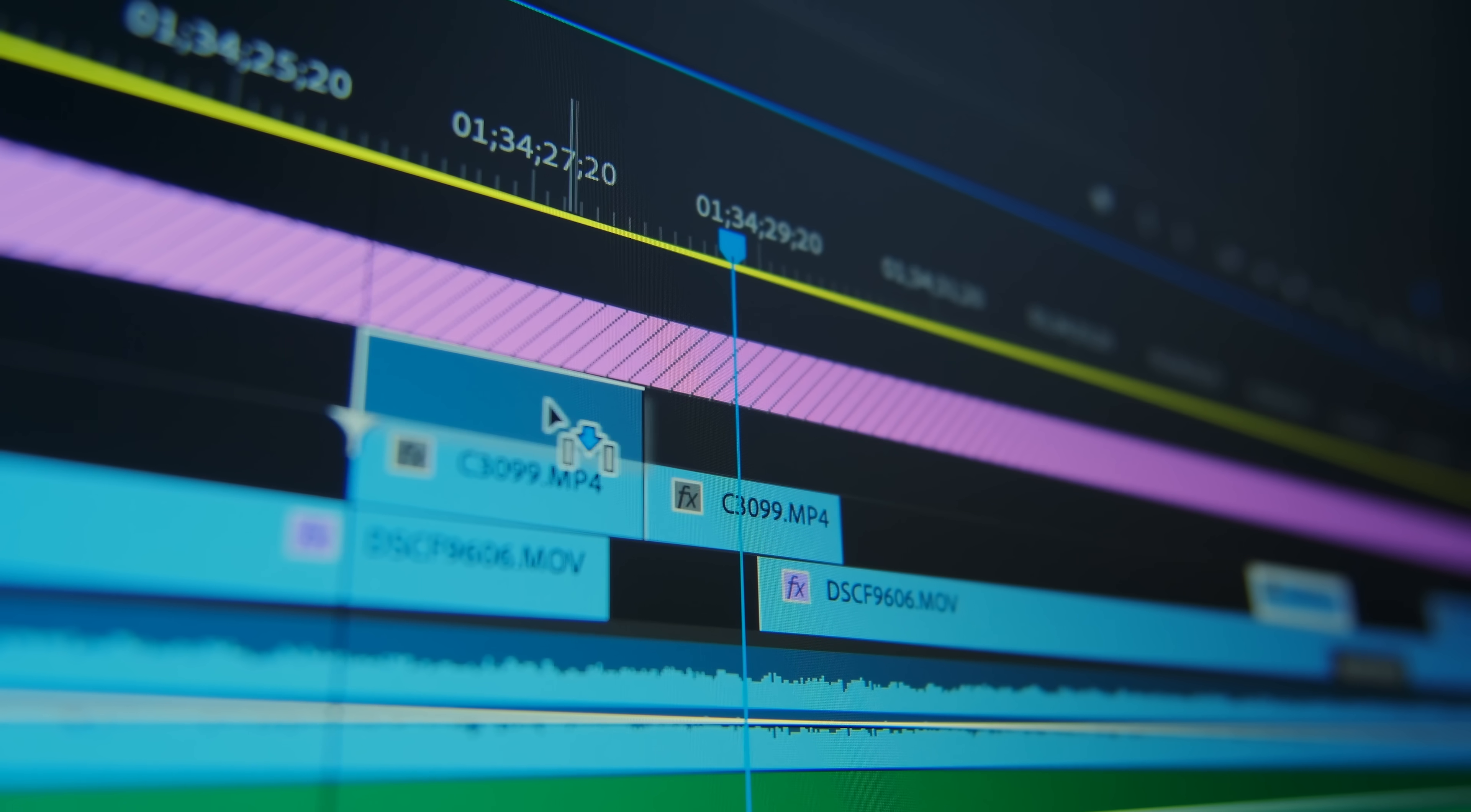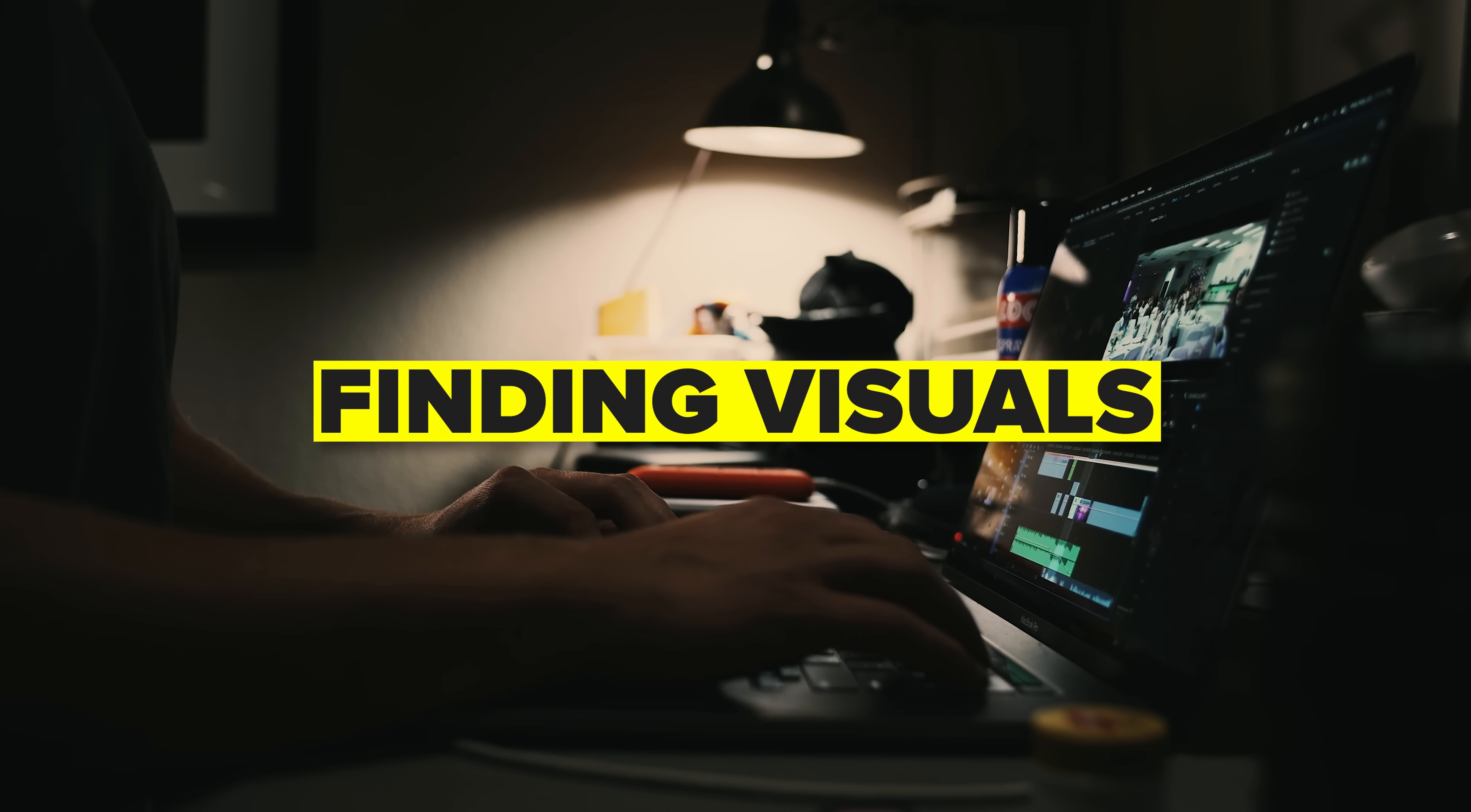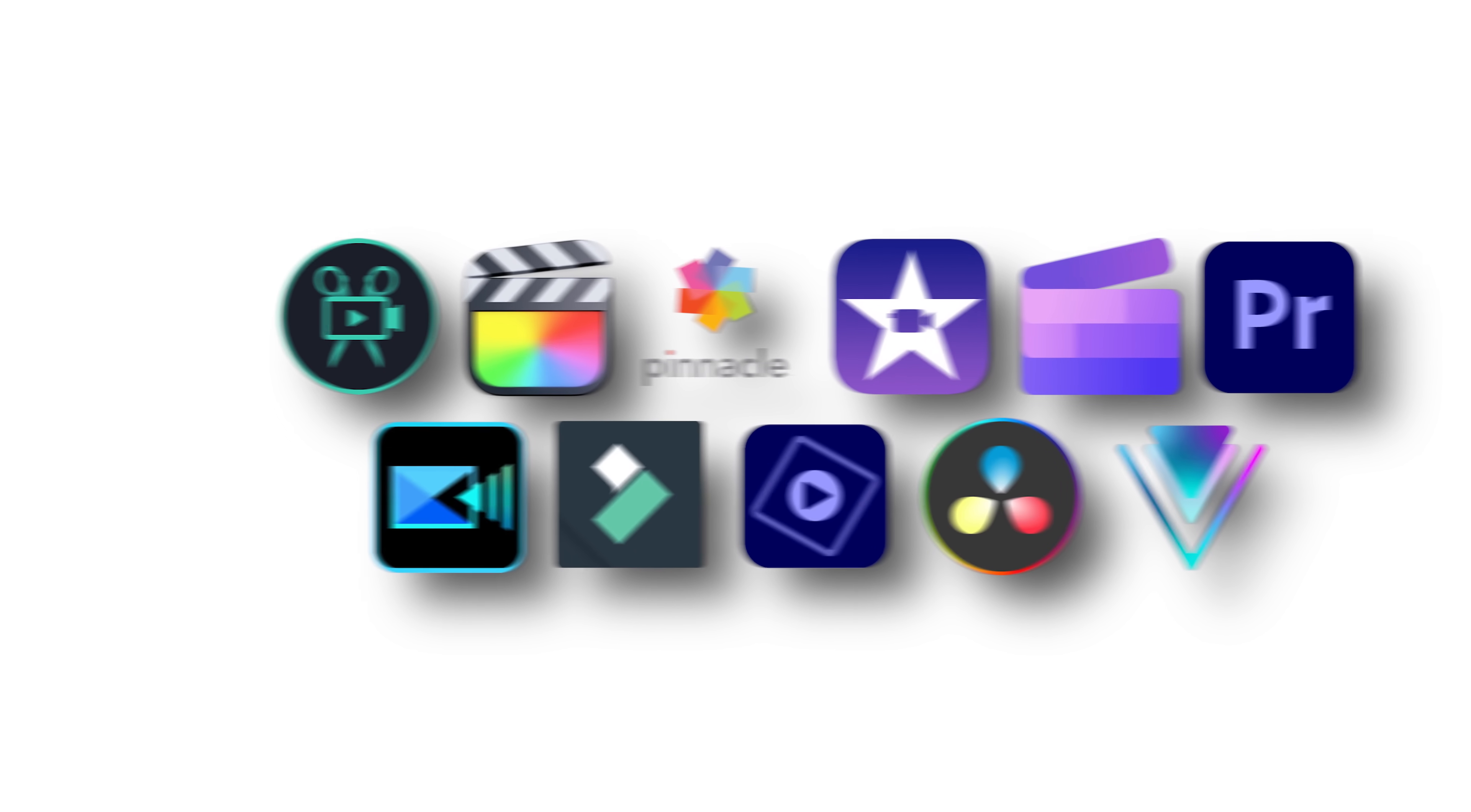If you've ever tried to create a video from scratch, you know how chaotic it can get. From writing scripts and recording voiceovers, to finding visuals and editing clips. And if you're using five different tools to get there, forget it.